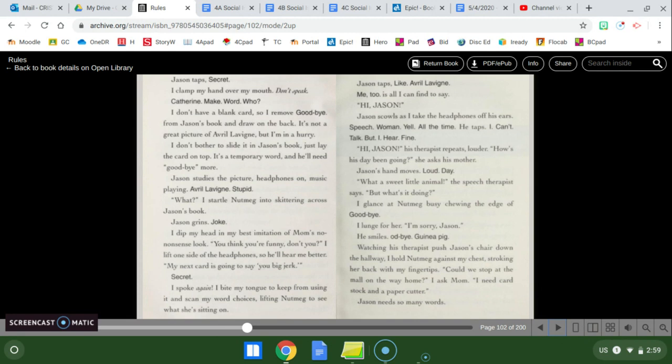Secret. I spoke again. I bite my tongue to keep from using it and scan my word choices, lifting Nutmeg to see what she's sitting on. Jason taps, like Avril Lavigne. Me too, is all I can find to say.